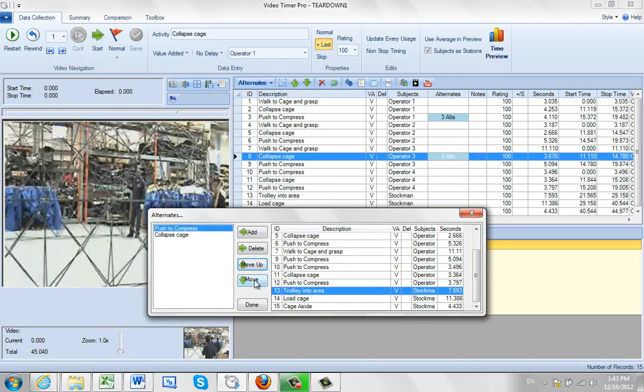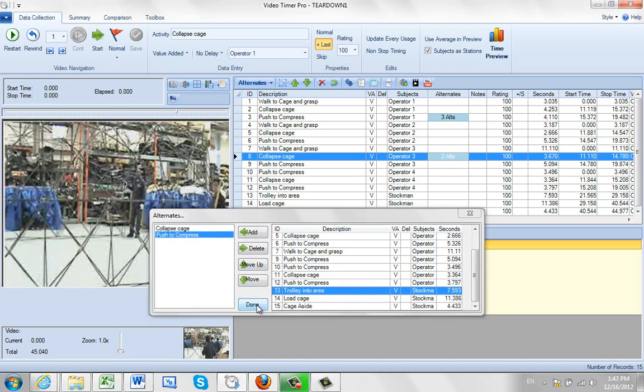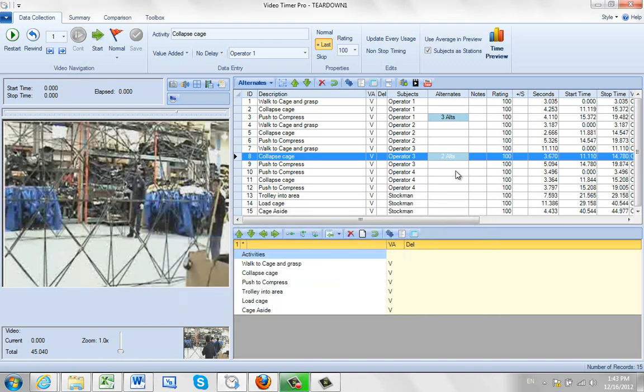I can move them up and down if I want to sequence them in the way they're presented to you. And when I say done, it tells you how many alternates you have here.